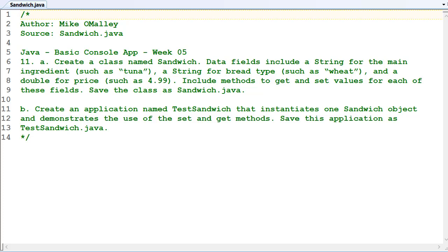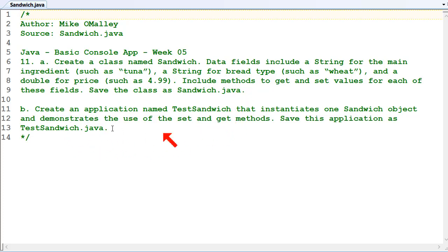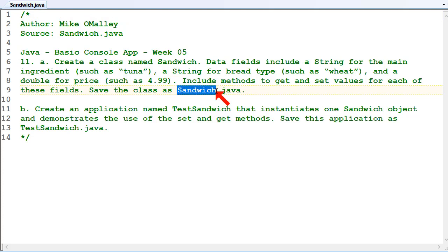Another basic console app for Week 5, but this is an object oriented programming question as well. The question says create a class called Sandwich, and data fields include a string for the main ingredient such as tuna, a string for the bread type such as wheat, and a double for the price such as $4.99. Then there's another part to do with creating a tester class which creates objects based on Sandwich and invokes the methods. So let's start with the Sandwich class.